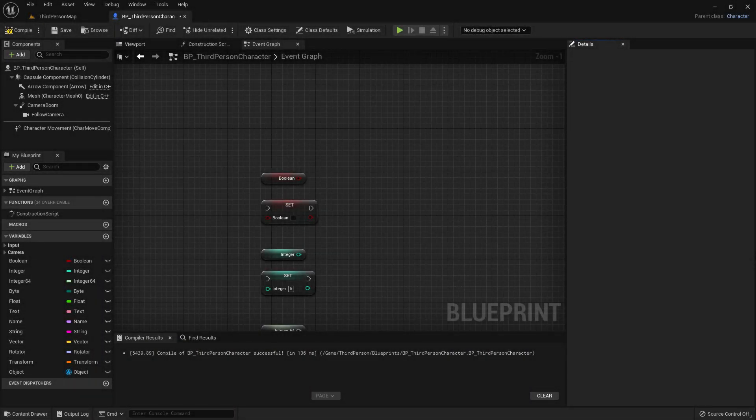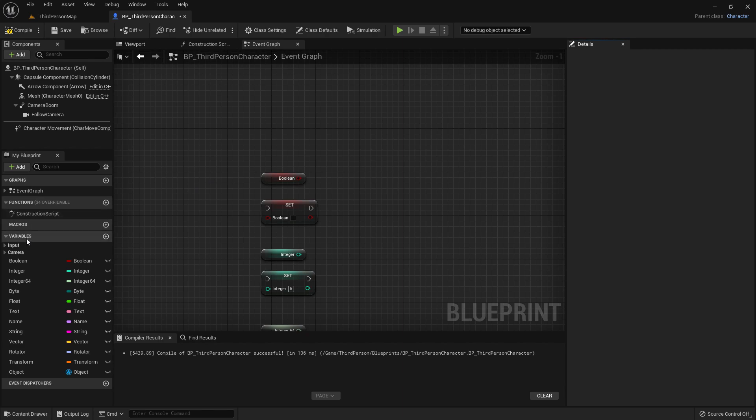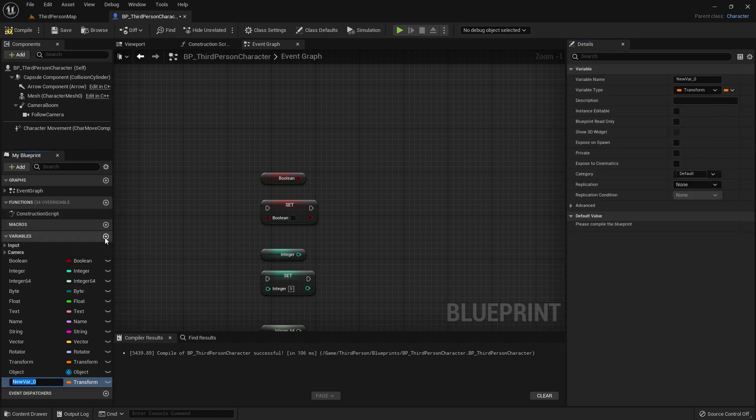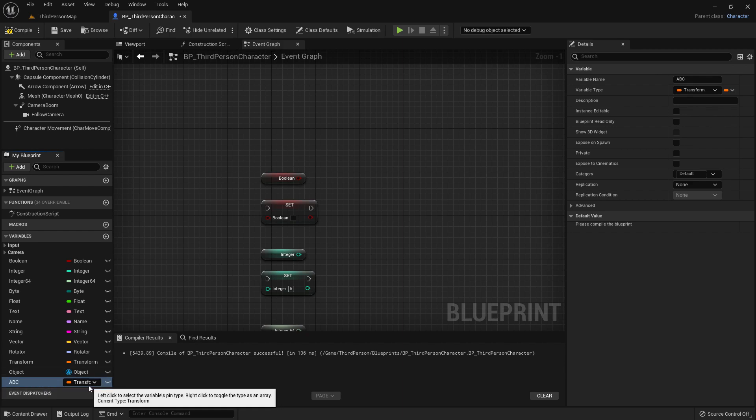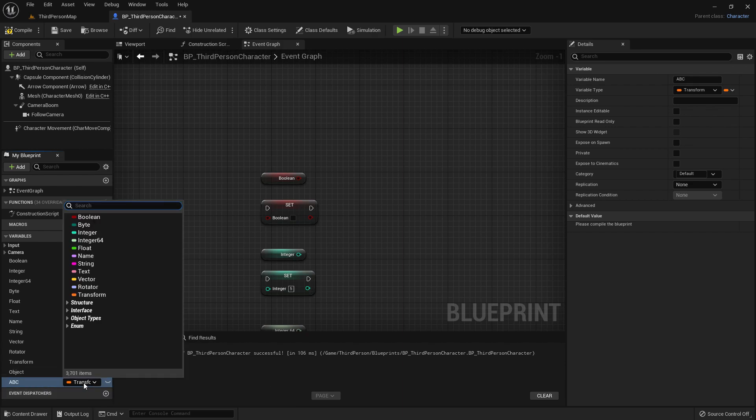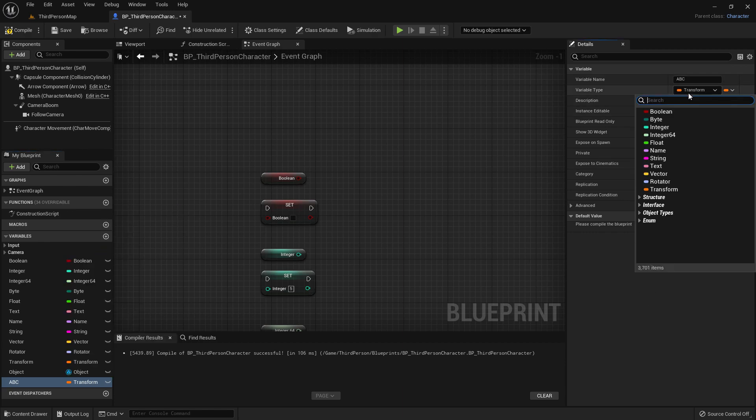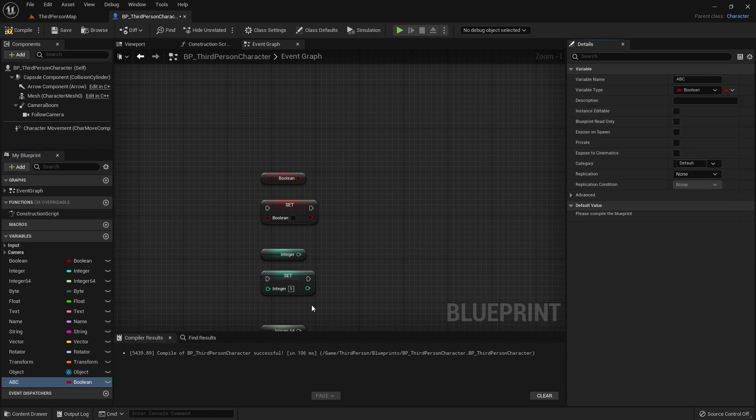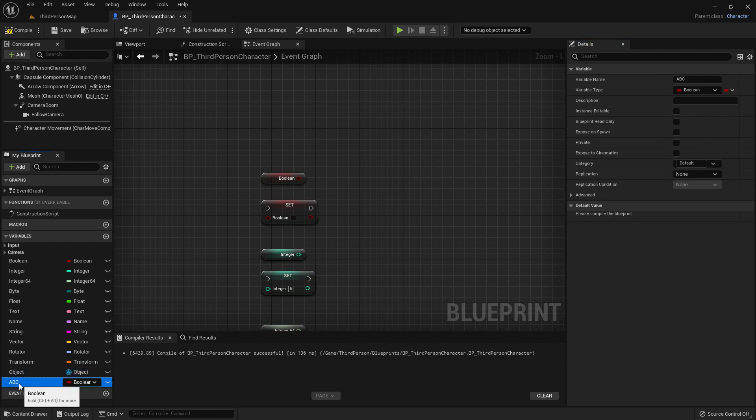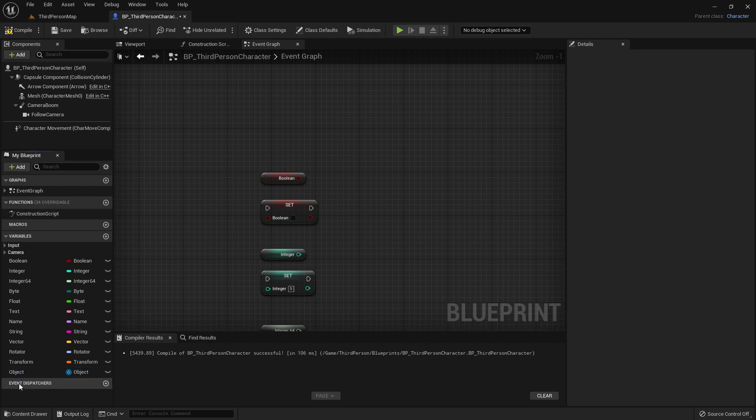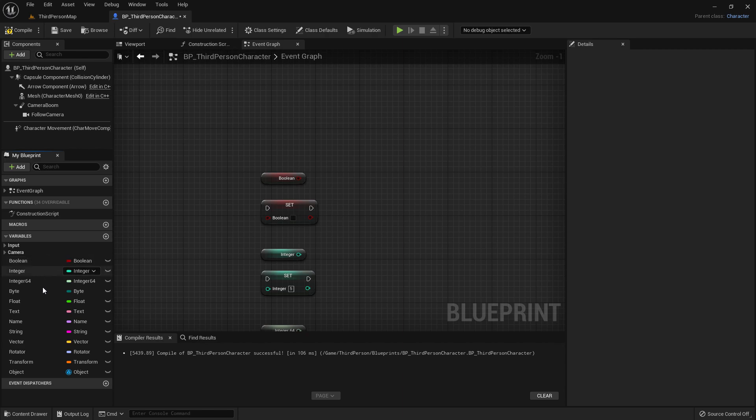When you're in the blueprint and you want to create a variable, you go over here to the variables section and you click the plus sign and then you get a variable. You get to choose a name, so you can name it whatever you want to, and then you choose a type. You can choose either a type over here or you can choose a type over here on the details, whichever you prefer. And then you have created a variable. In this case, I have created one variable named after the type that it is. So I have one for all of the ones that we have gone through in the episode so far.